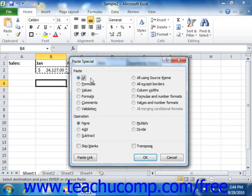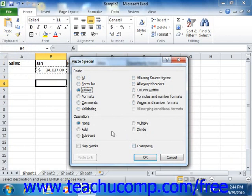Note that if you select the Values option, you can then also choose a mathematical operation from the Operations section to perform between the value that you're pasting and the value that currently exists in the cell to which you're pasting. So once you've made your selection, just click the OK button to paste your special content.